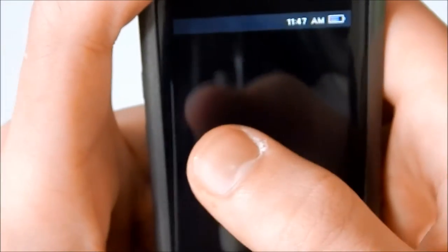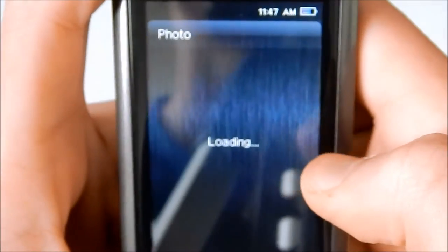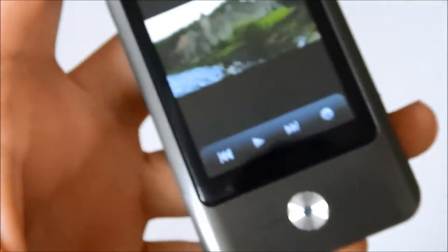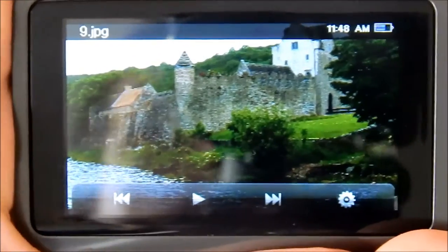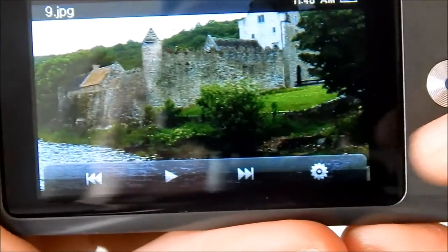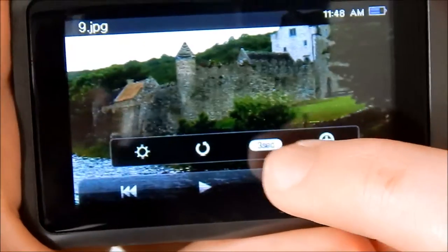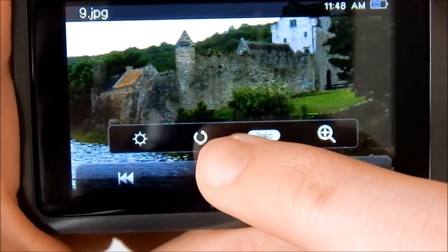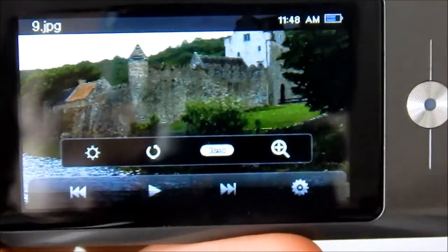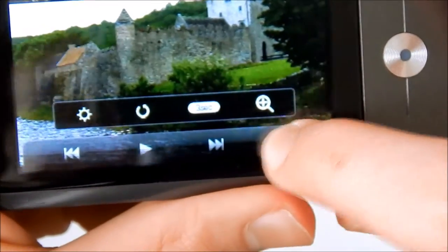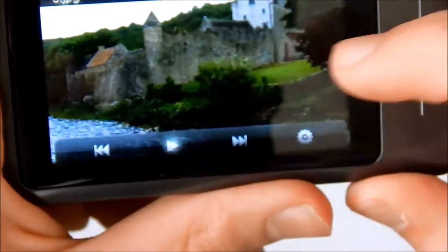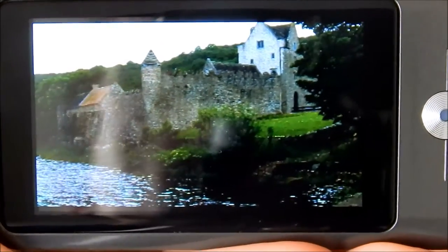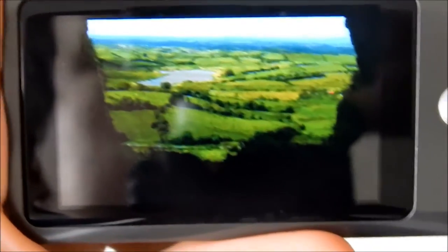Let's go back. Photos. Loading. These are all the stock photos that came with it. Turn to the side. Make it bigger. Zoom, three seconds, which is for the slideshow. Manual rotation if you turn the G sensor off. And manual brightness. Let's go ahead and play.